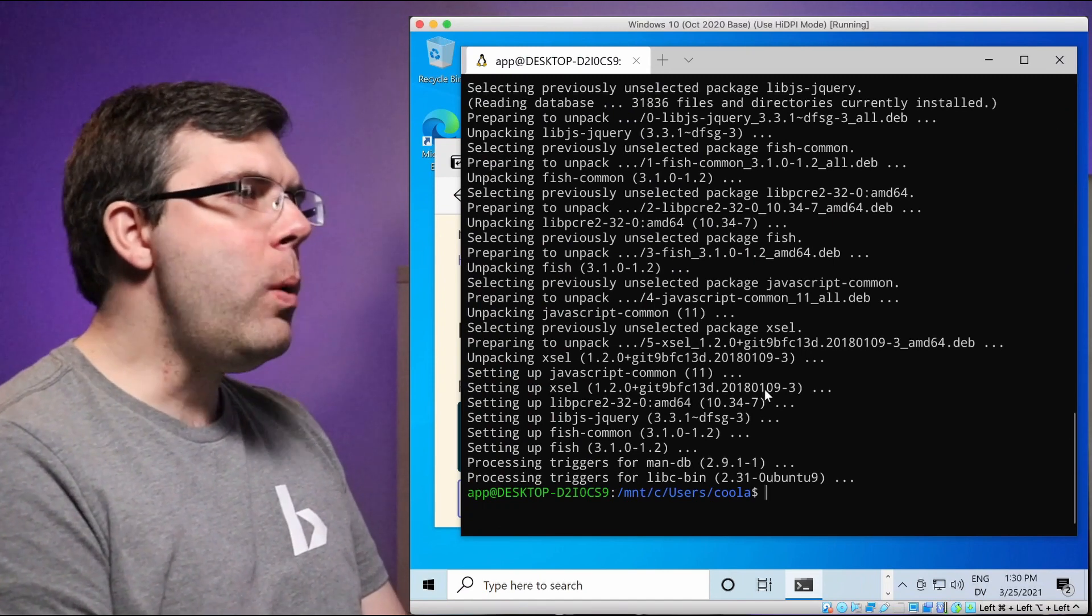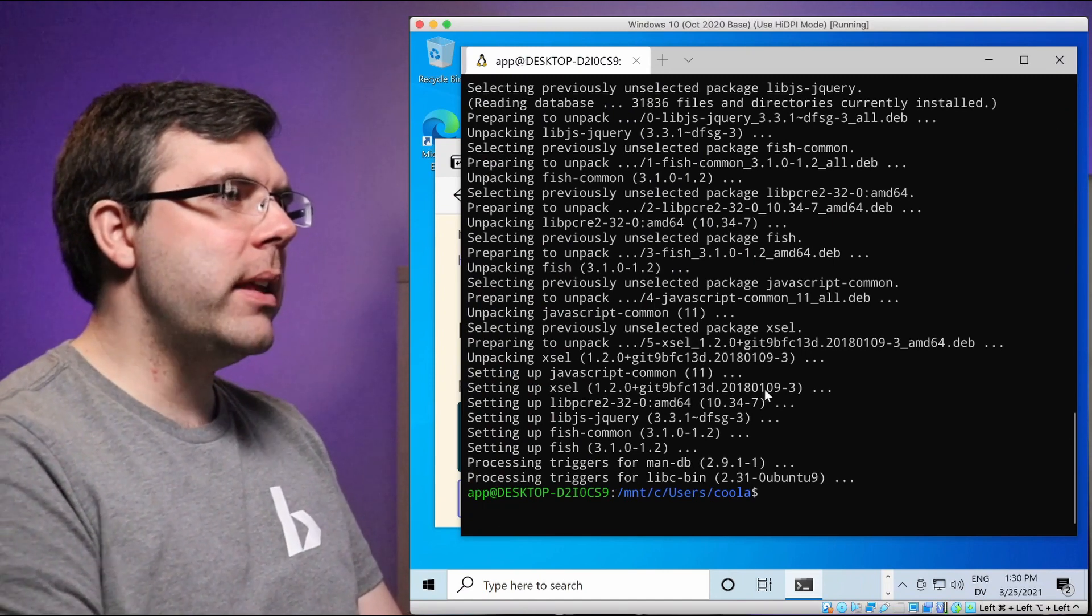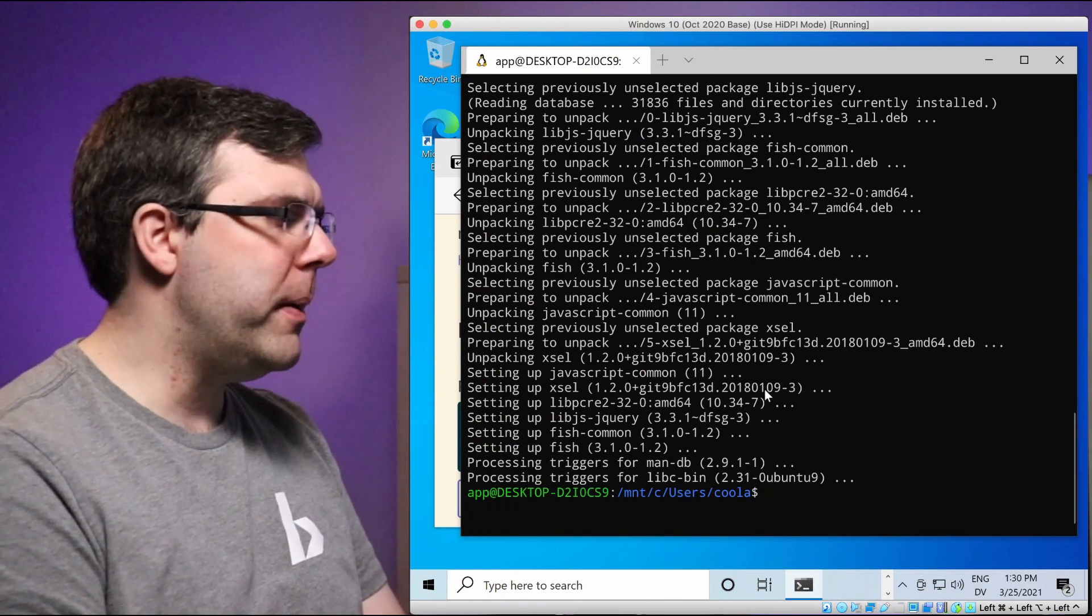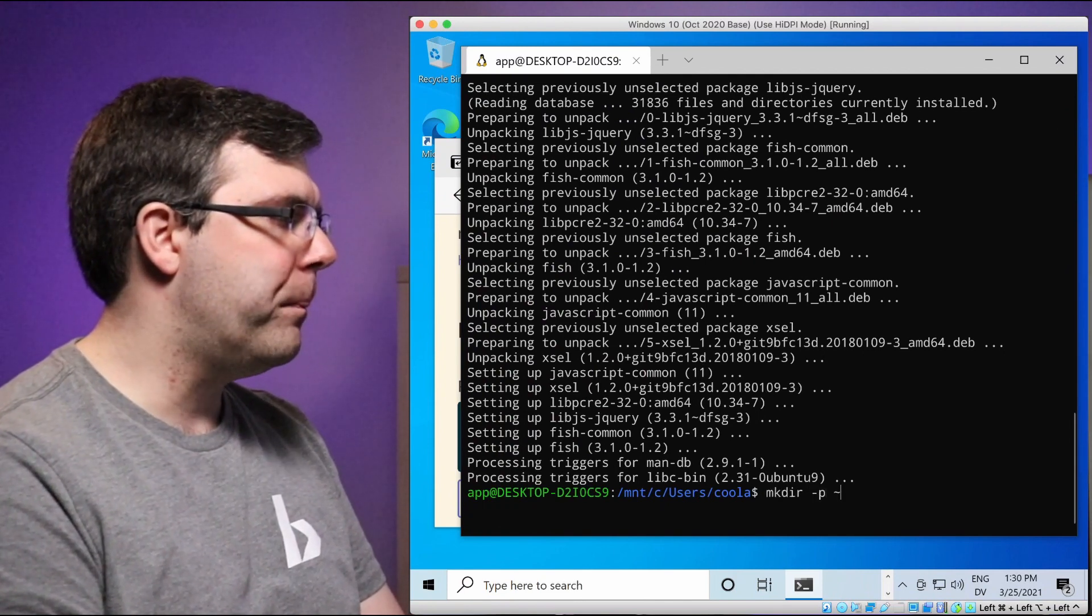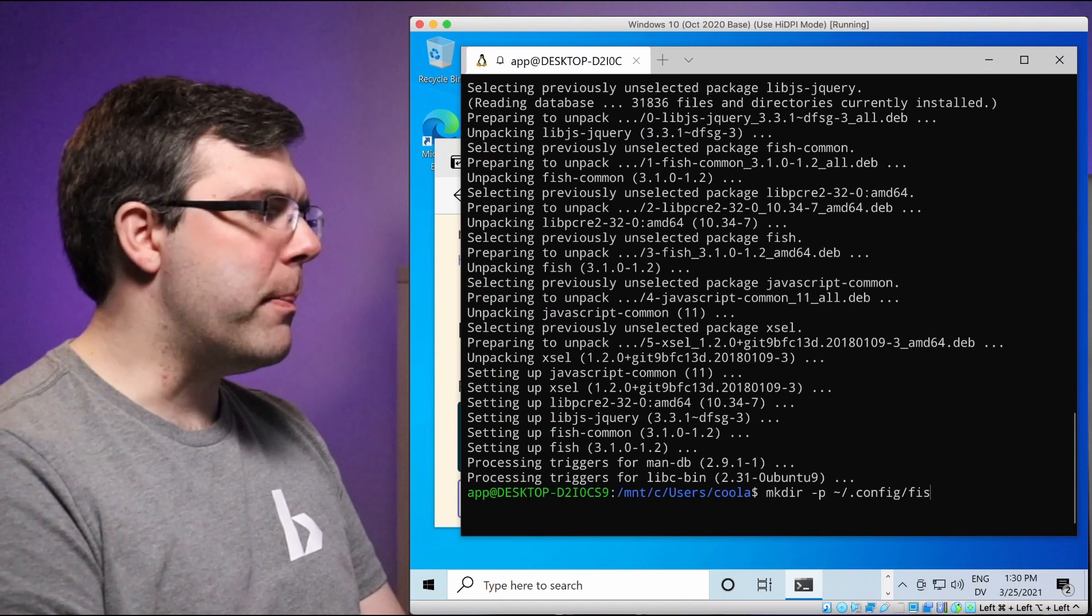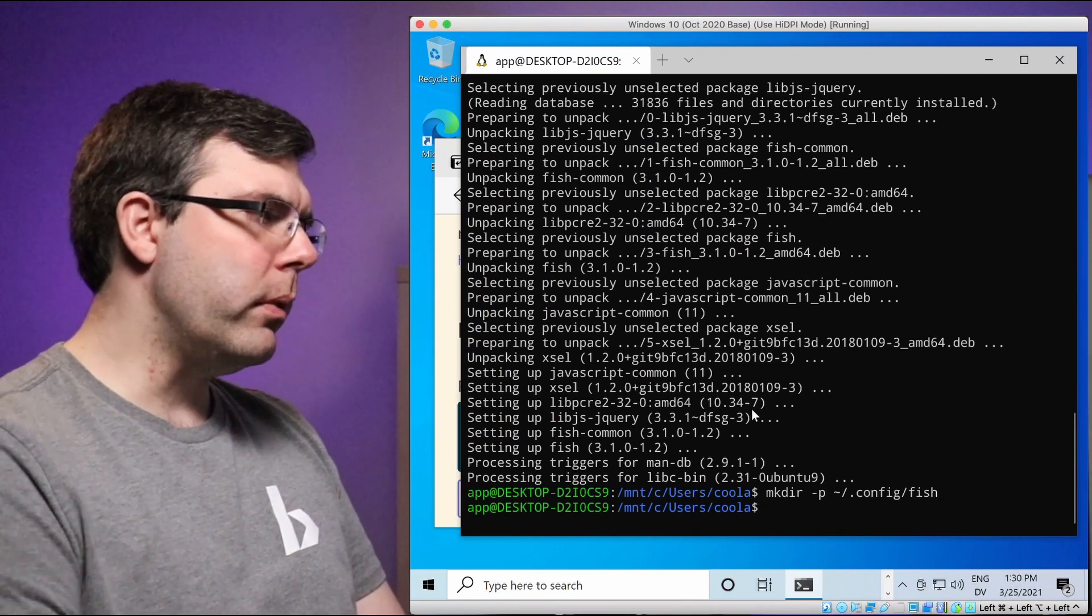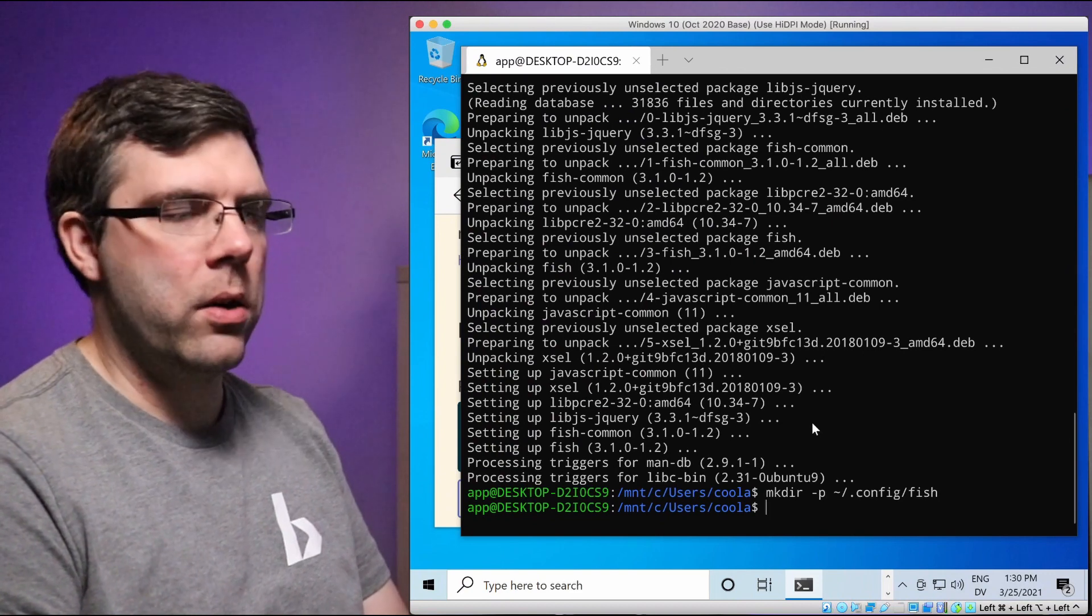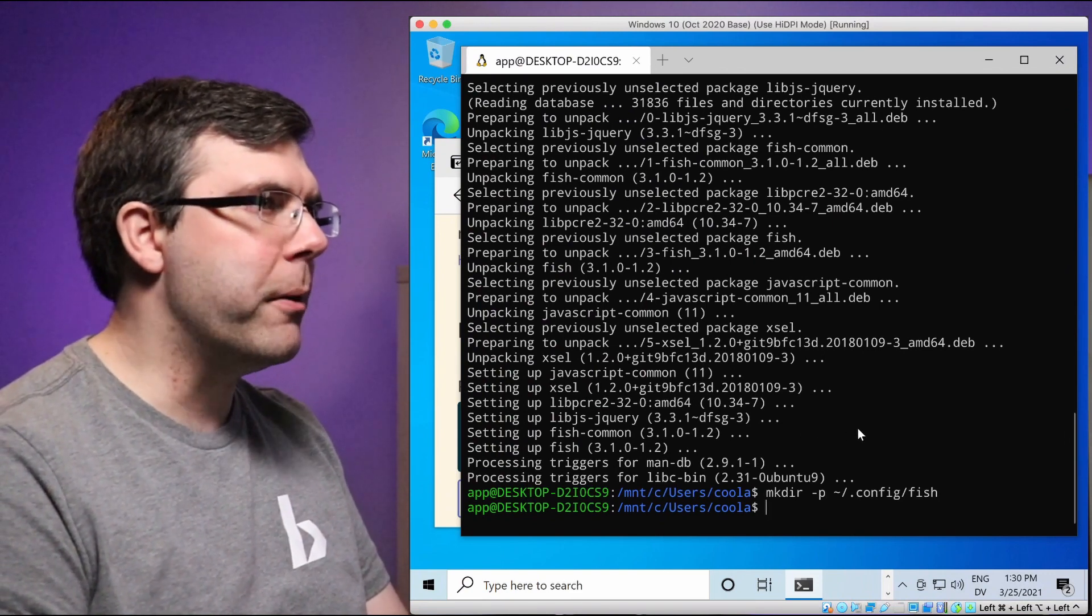So now the next thing that I need to do is make the fish config directory. It might actually already be there. Let's see. Again, just copy and paste this command. If you don't know what it is, it's making a directory, but we'll cover that later.